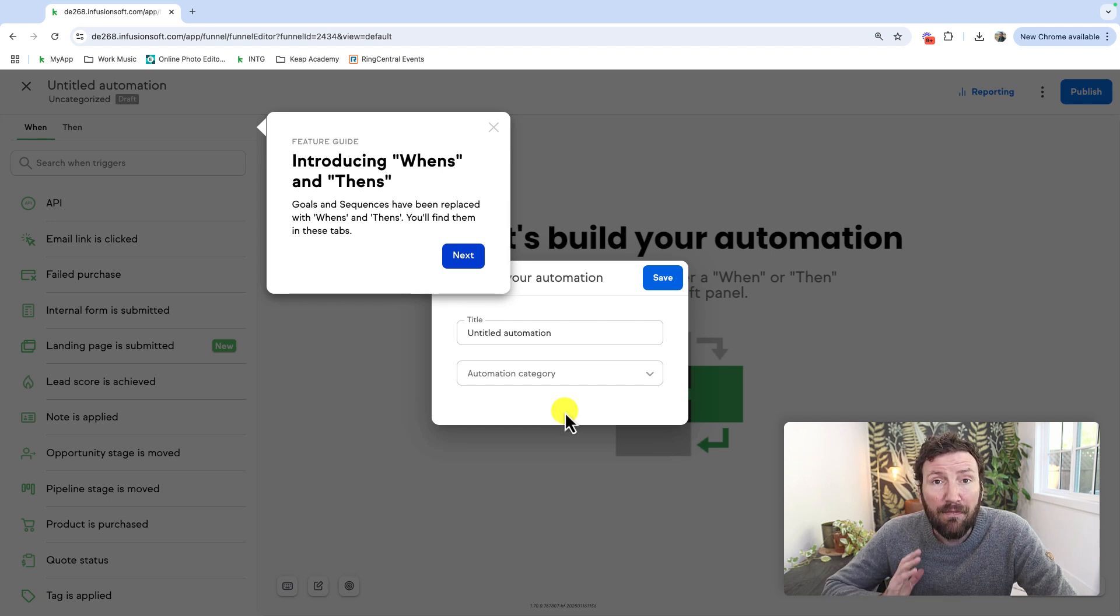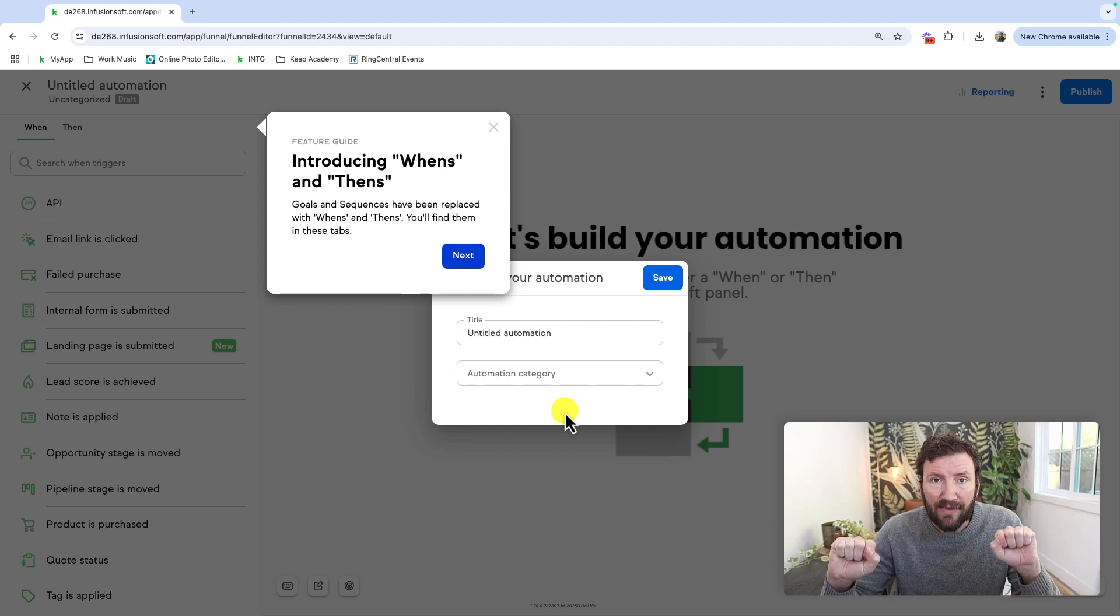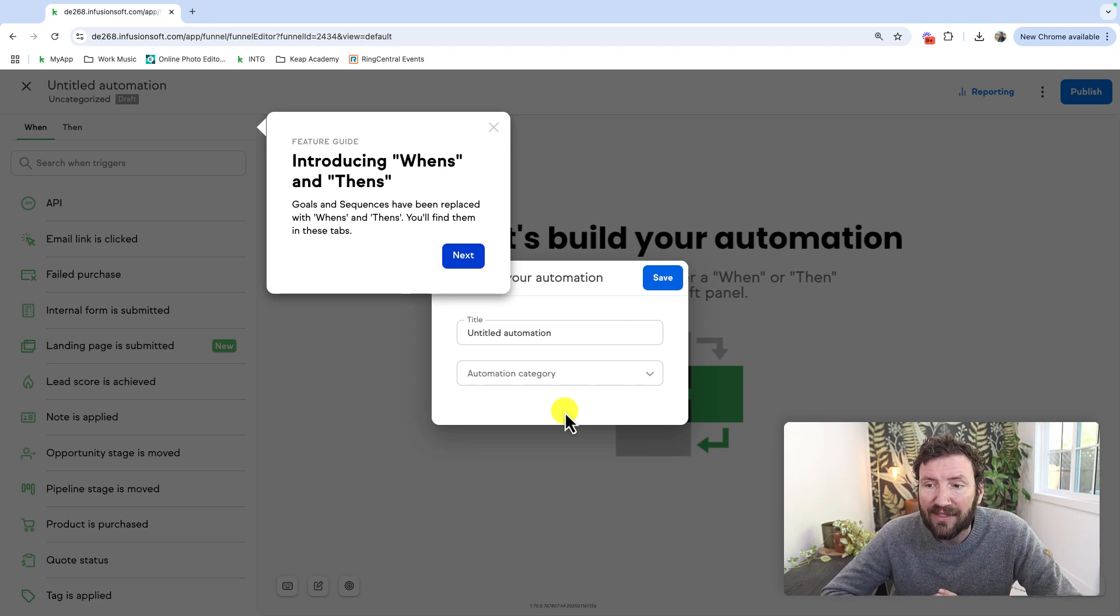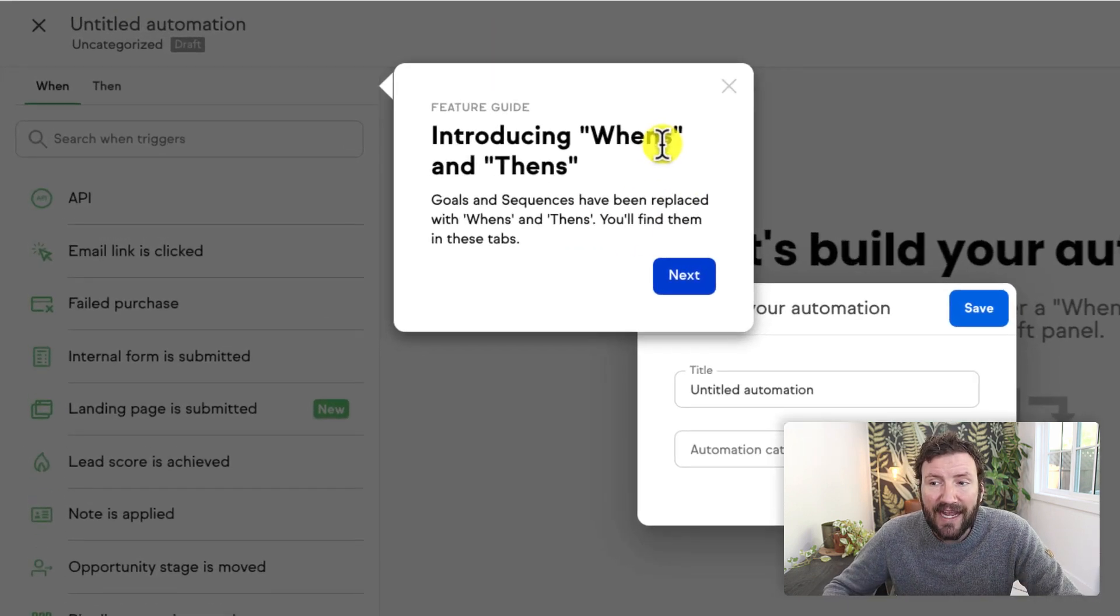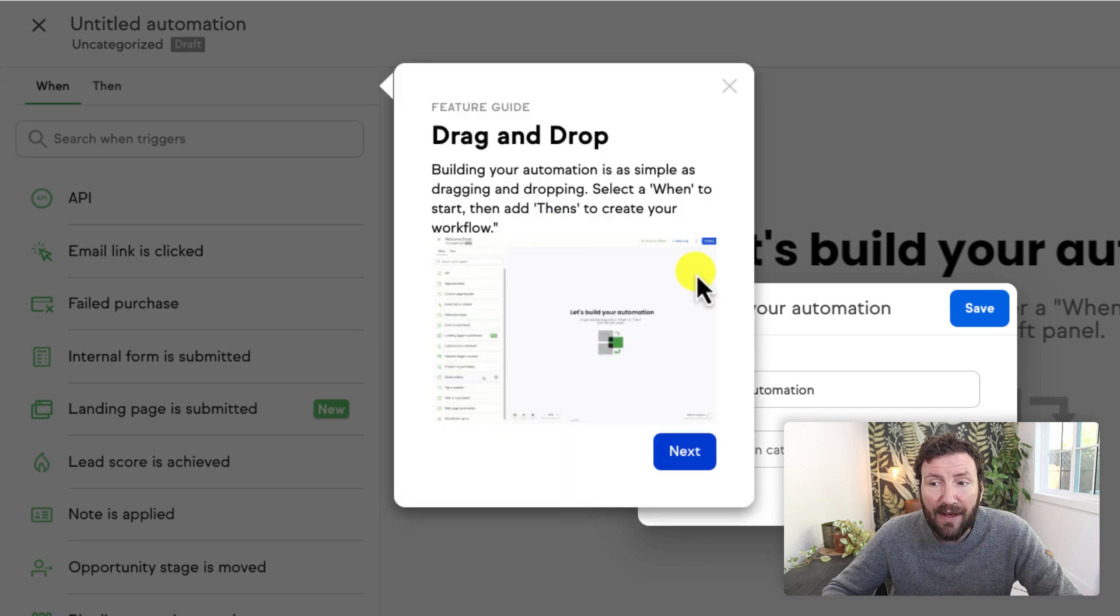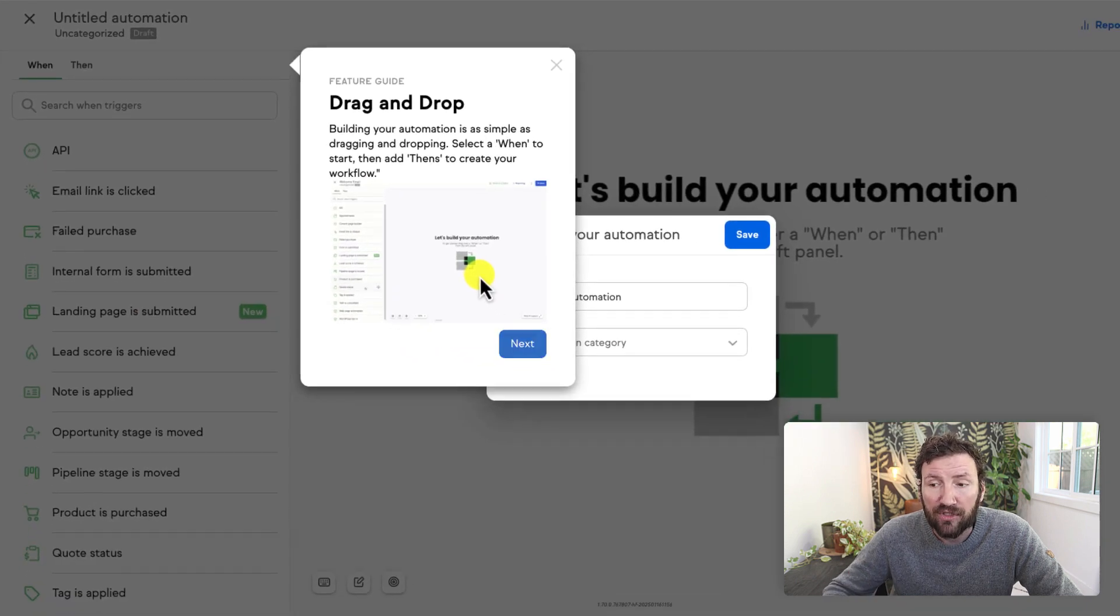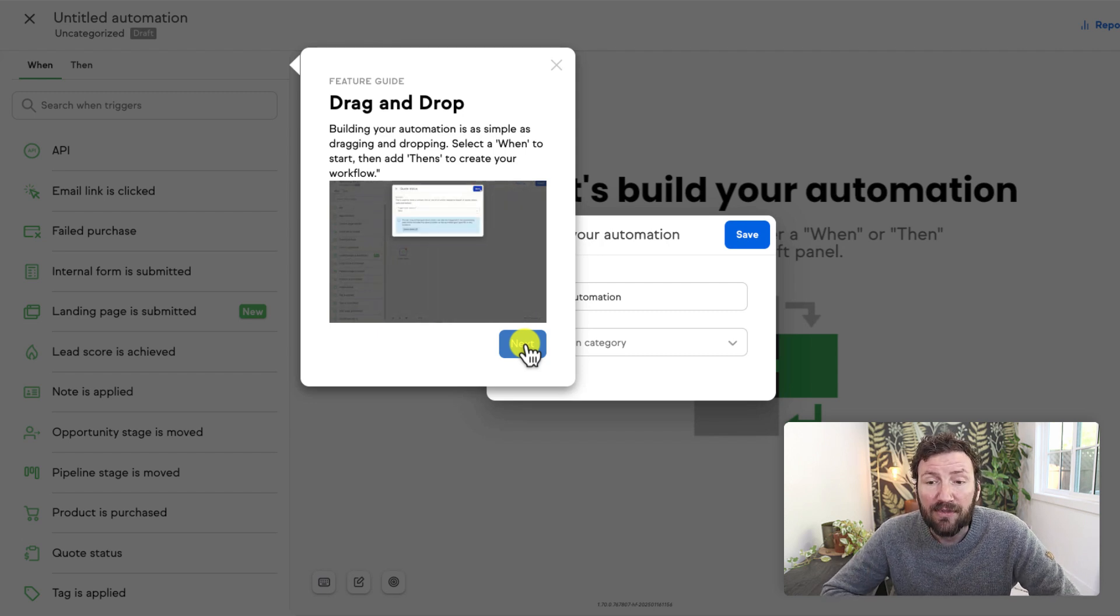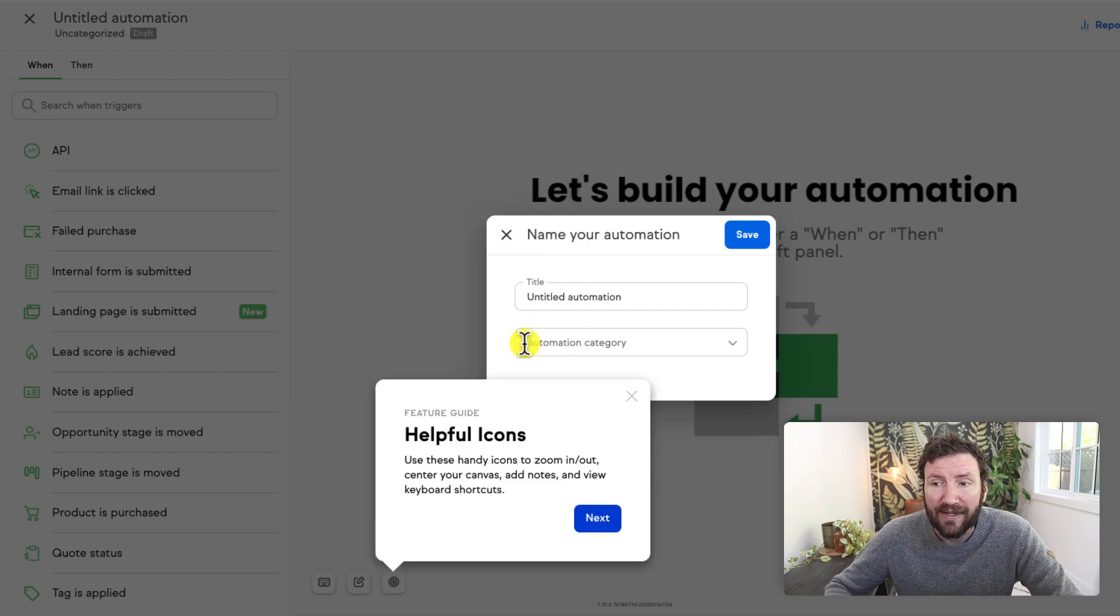Now, you may know that if you've used the prior version of the automation builder, it is consisting of goals and sequences, actions and reactions. When this happens, then this happens. And so goals and sequences are evolving and turning into wins and thens. When this happens, then this happens. And you'll find them on the left hand side tab. Now, just like before, you will still drag and drop them onto your canvas in order to configure them. But you will notice some functional or visual changes both probably in terms of what is available and how the configuration settings look and feel for each element.